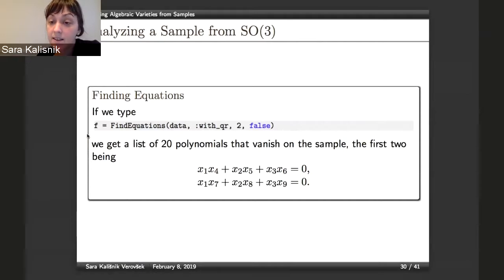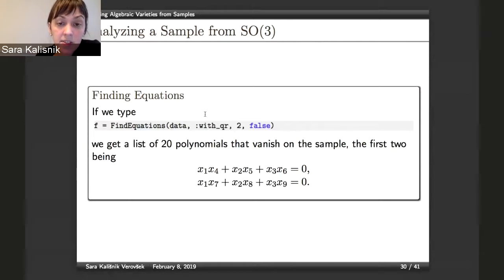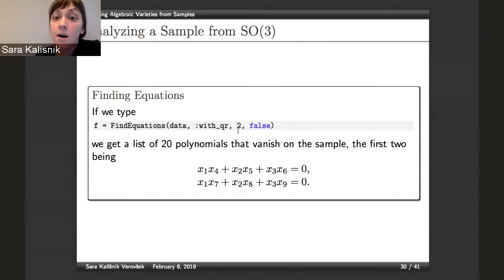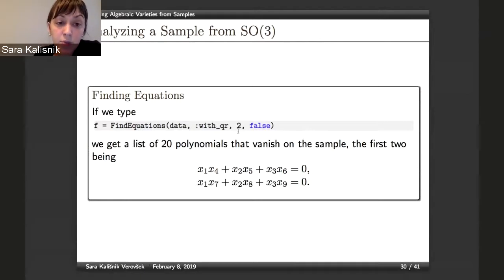Now we want to actually find vanishing polynomials. For that there is a command find_equations, which takes the dataset, the method (QR, SVD, or reduced row echelon form), the degree of polynomials to look for — in this case two — and an option for projective: false means we look for polynomials that are not necessarily homogeneous, true means we search among homogeneous polynomials. Using this command on our sample produces a list of 20 polynomials that vanish on the sample.